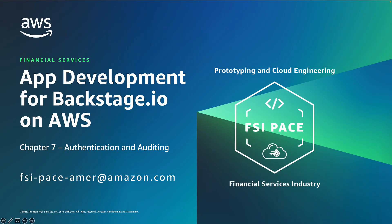Hello, my name is Zahi Ben-Shabad, I'm a Senior Prototype Architect at AWS, and I'm here to talk about Application Development for Backstage I.O. on AWS. This is Chapter 7, Authentication and Auditing.